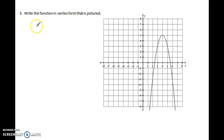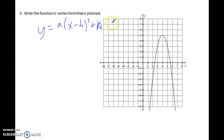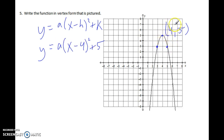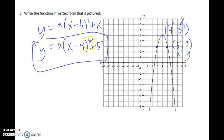Working backwards, vertex form might be the easiest way to tackle a problem when given a graph. It helps you know what transformations have happened. If the vertex is at (4, 5), those are your h and k, so y equals a times (x minus 4) squared plus 5. I don't know a yet. I also know another point on the graph, like (5, 3). To solve for a, plug those x and y values into the equation and solve for the missing variable a.